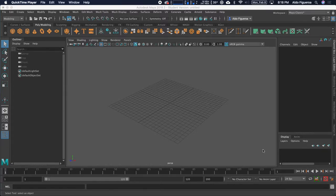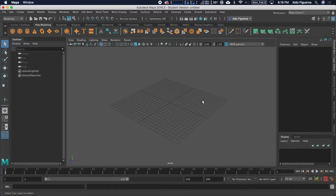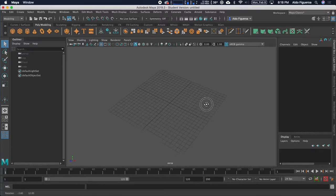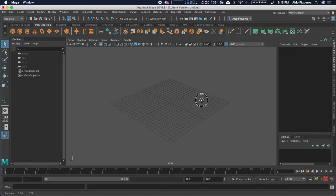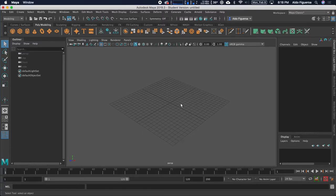Hello, Aldo Figueroa here. In this video, we are going to go over how to create type within Maya.